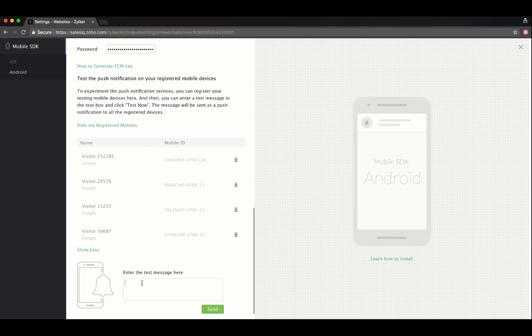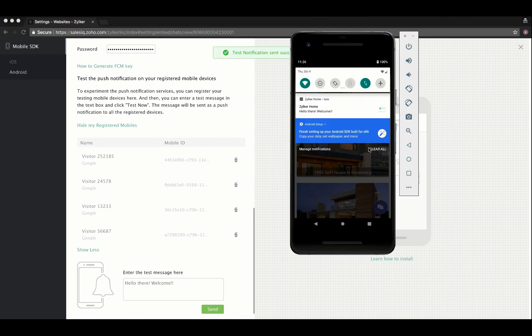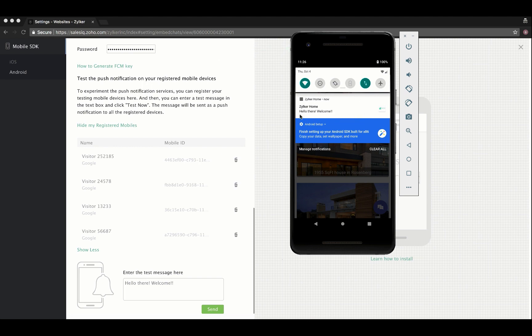Enter a test message and send. The notification will show up on the test device. Thus, push notifications will be enabled for your Zoho SalesIQ mobile app.